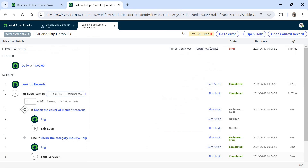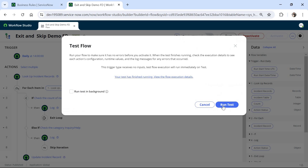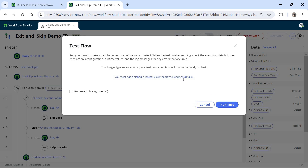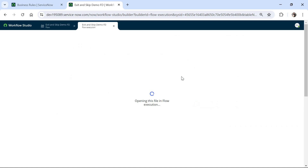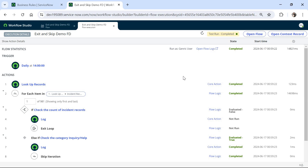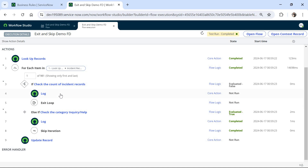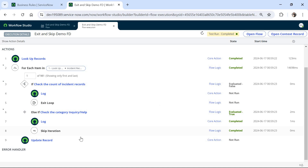I will go ahead and test this again. I will close this, click Run Test again, and see what happens this time. The flow has run; I will open the execution details. We haven't got that error anymore. You can see it has completed the for each loop and it did not go to the Exit Loop branch because the counter was 981 — so under 1000. It had skipped a few records and updated a few records as well.